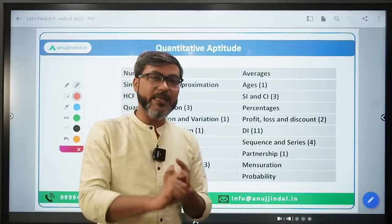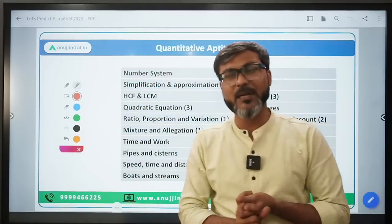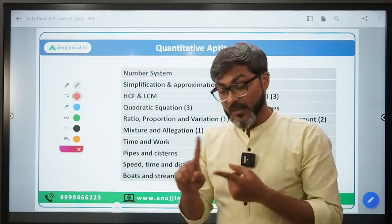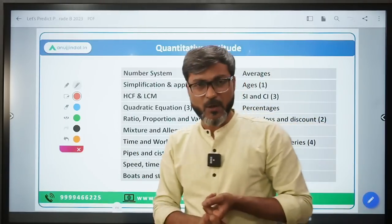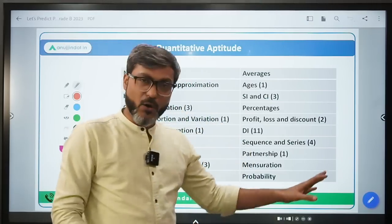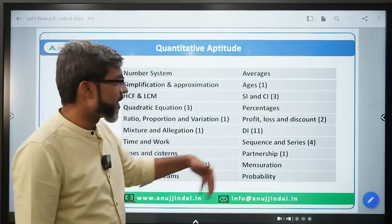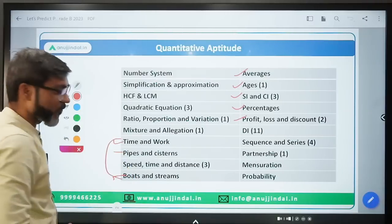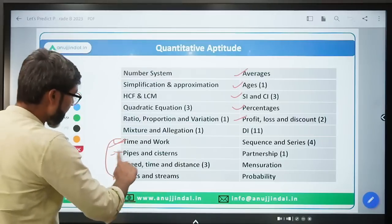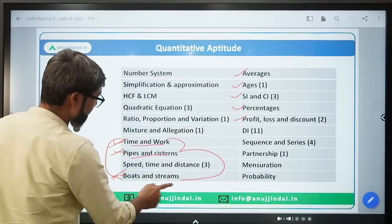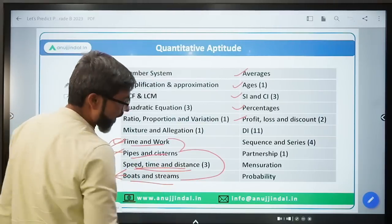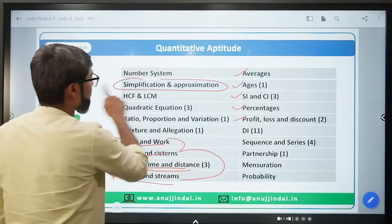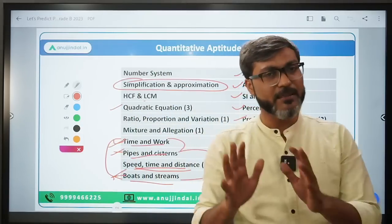You can deprioritize Probability, Mensuration, and Permutation and Combination - do them last when you are done with all other topics. The other topics you must do are: Percentages, SI/CI, Ages, Averages, Profit Loss and Discount, Time Work Pipes and Systems, Boats and Streams - you only need to do one of these three since the concept is the same - and of course Quadratic Equation.